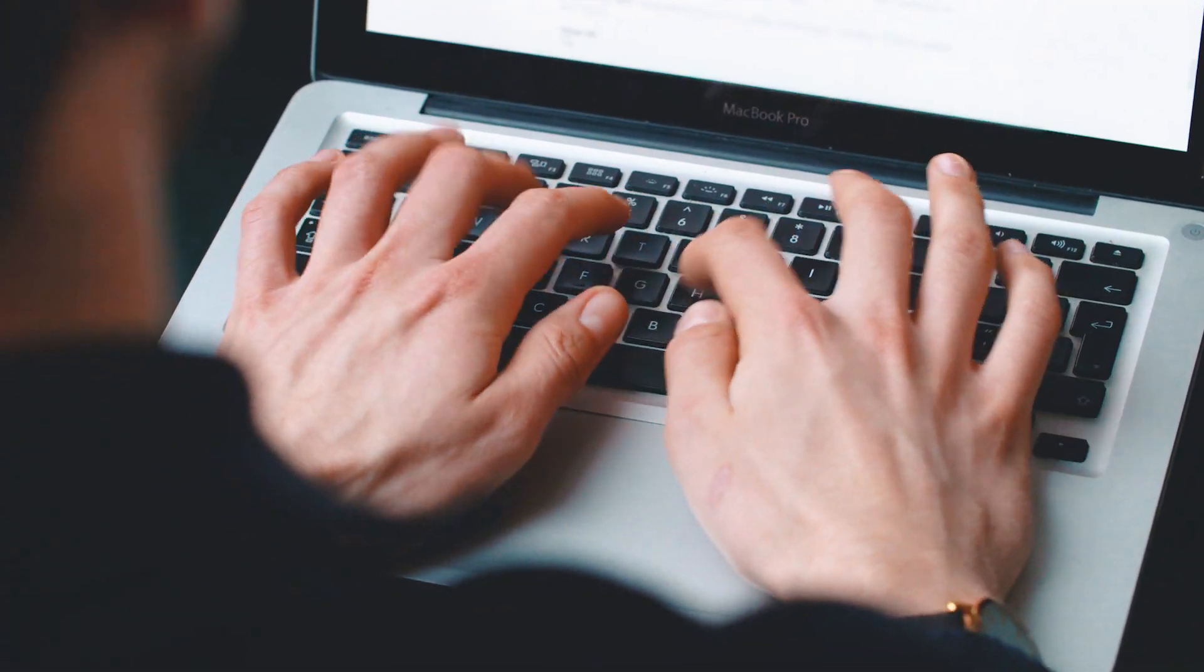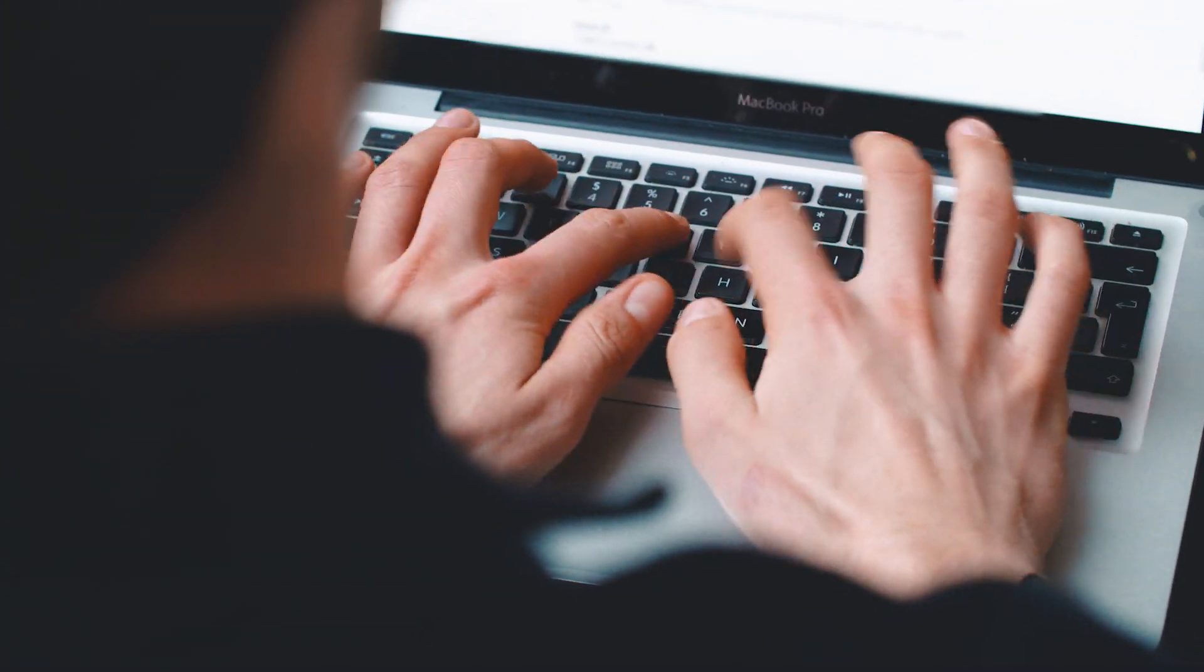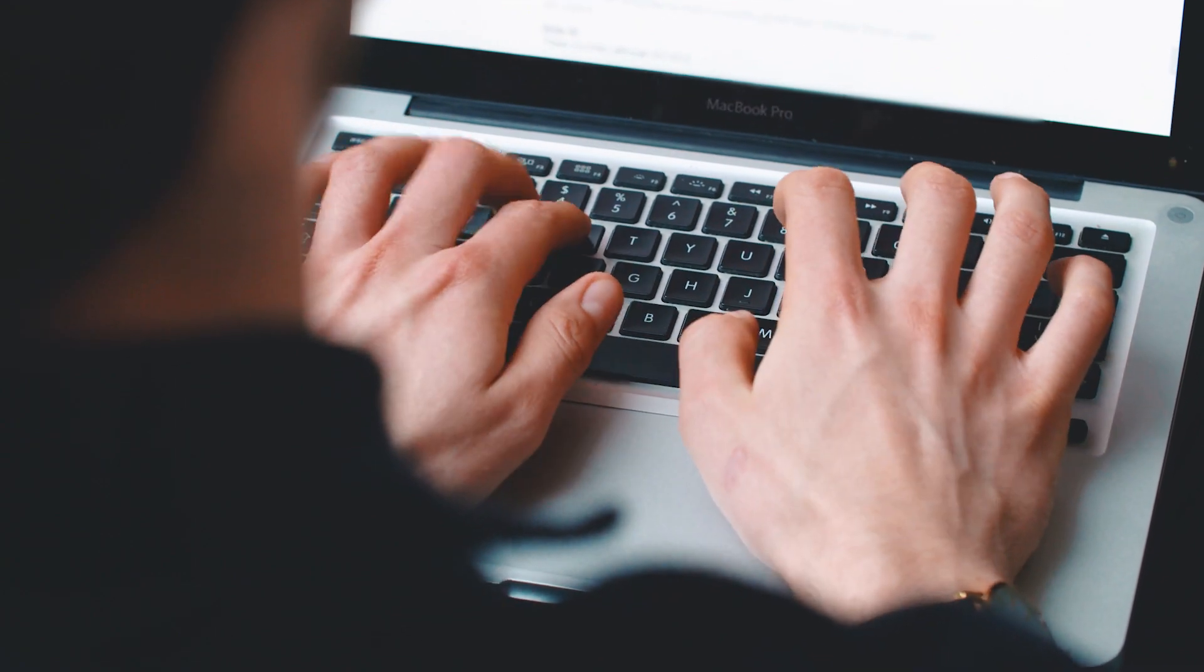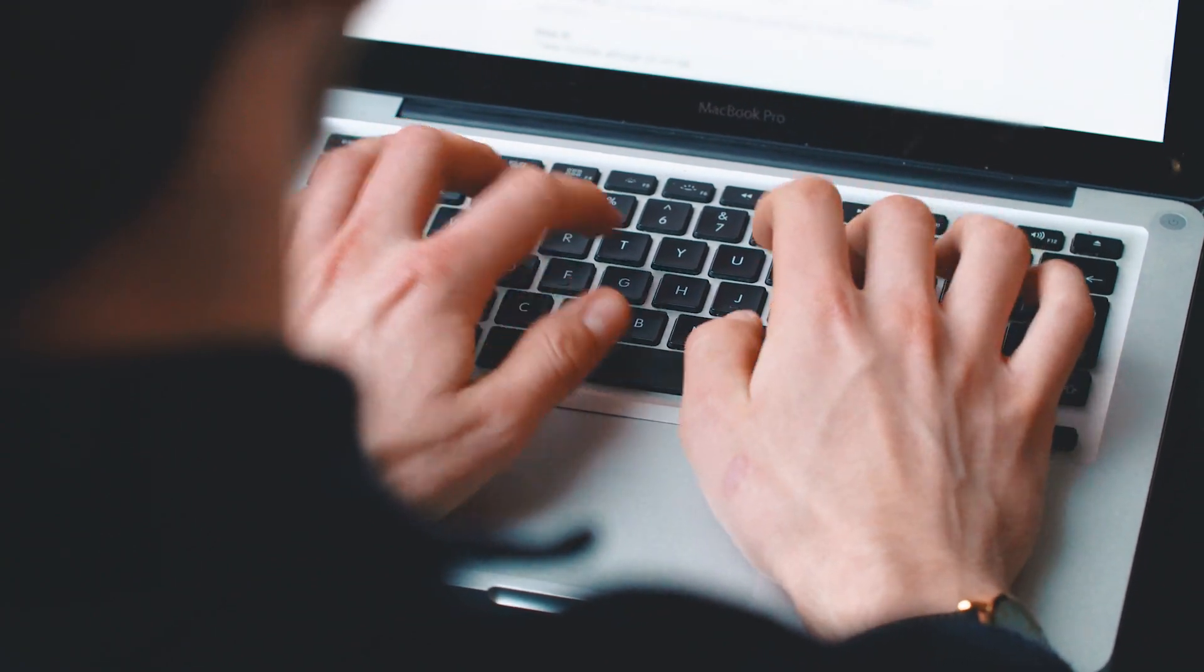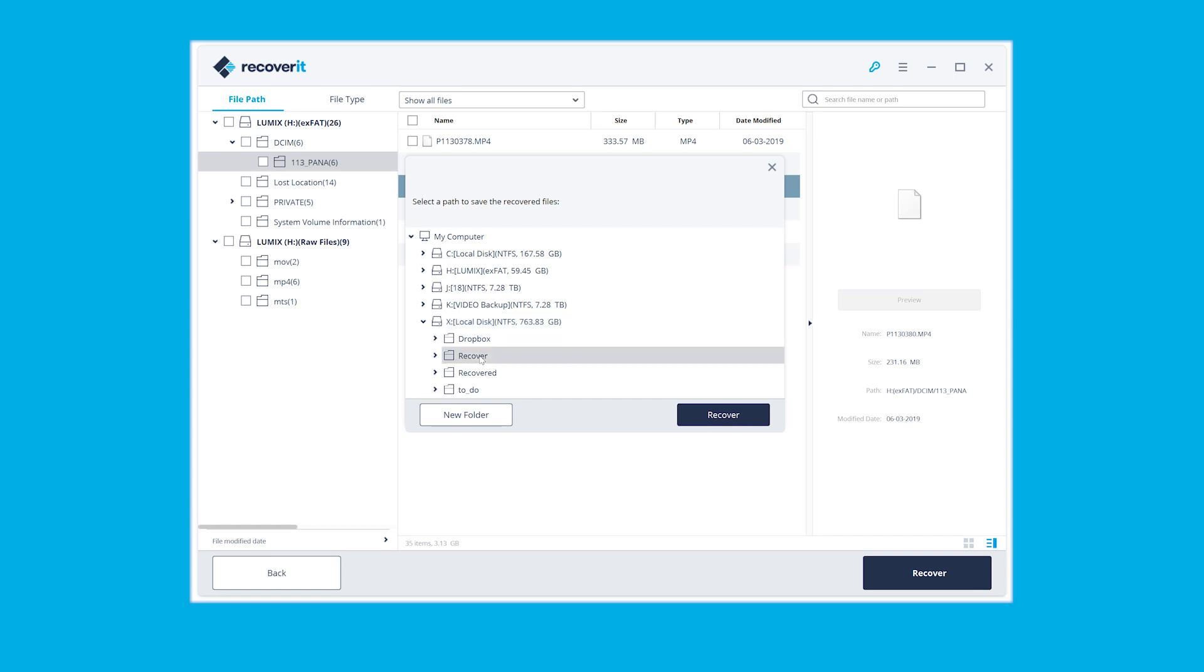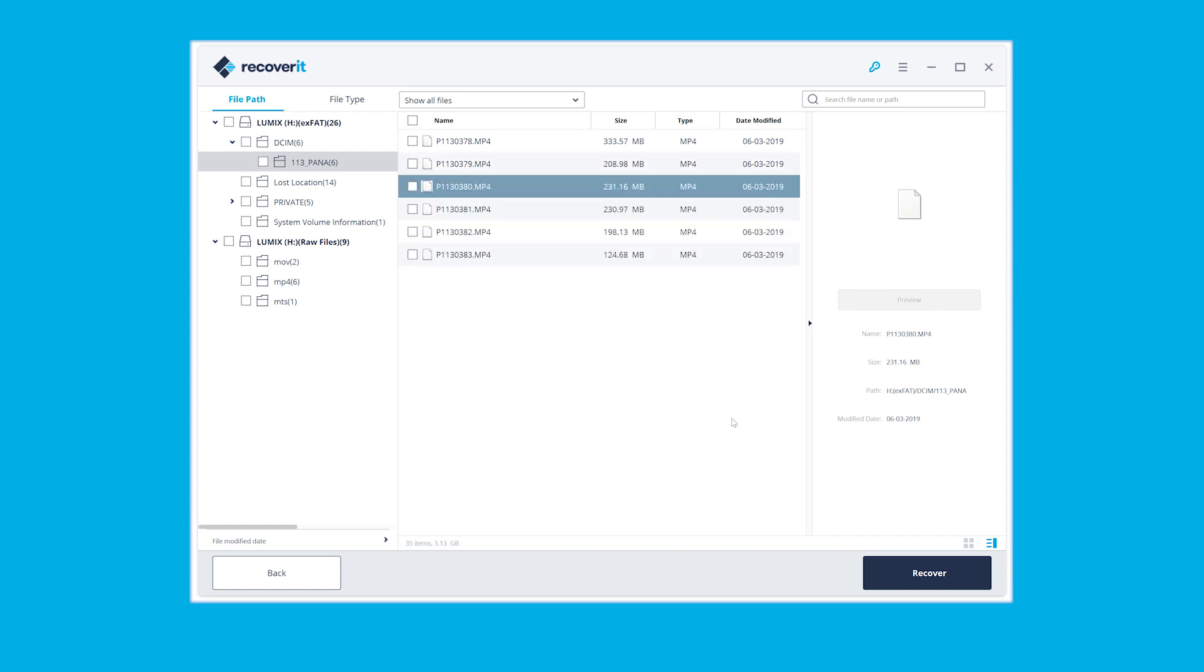Nowadays, there are many data recovery softwares available online, and each one of them, one way or another, claims to be the best. The reputable ones, or those from the big companies, will recover data exclusively and professionally, like Recoverit.